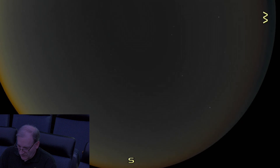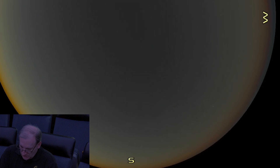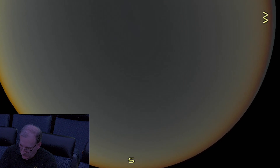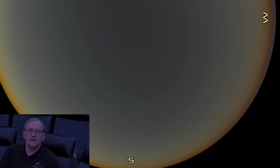So that is it for this edition of Astronomy Spotlight. Do join me again next month for another edition of Astronomy Spotlight. Thank you so much for watching.